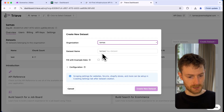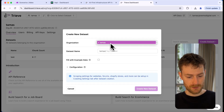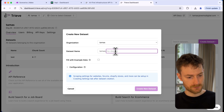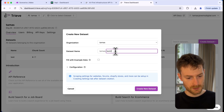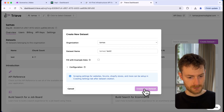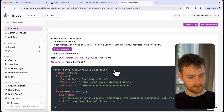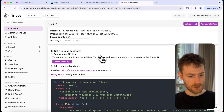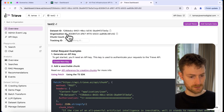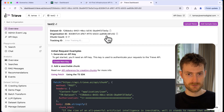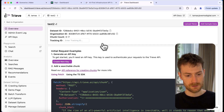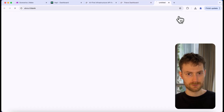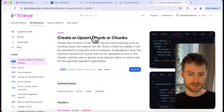I'm going to give a name for our dataset — I'm going to call it 'test tool' — and click on 'Create New Dataset.' You will see a bunch of data. Here we will see the dataset ID that we are going to use to make a connection between Make and Treve.